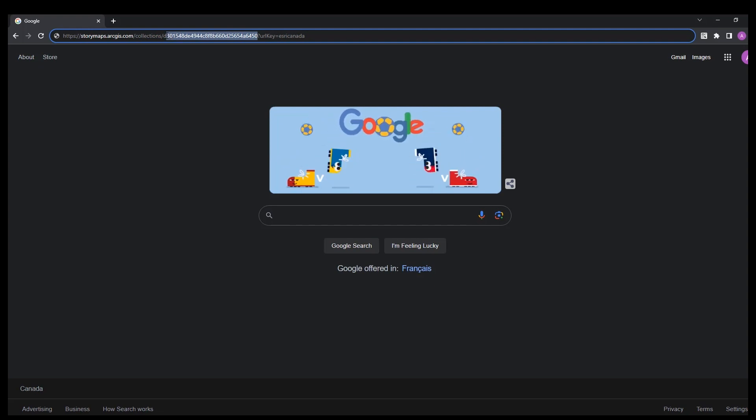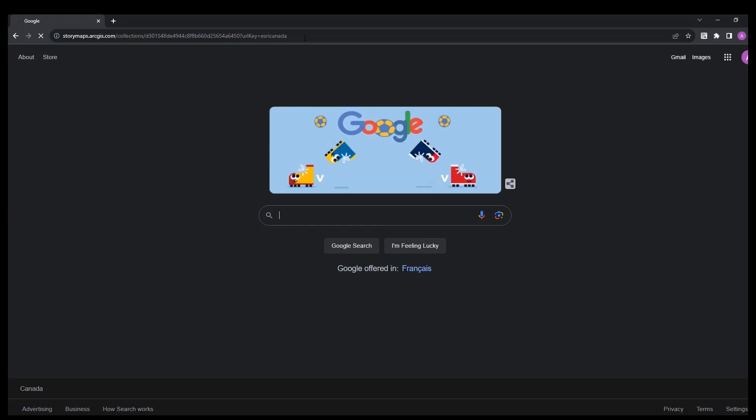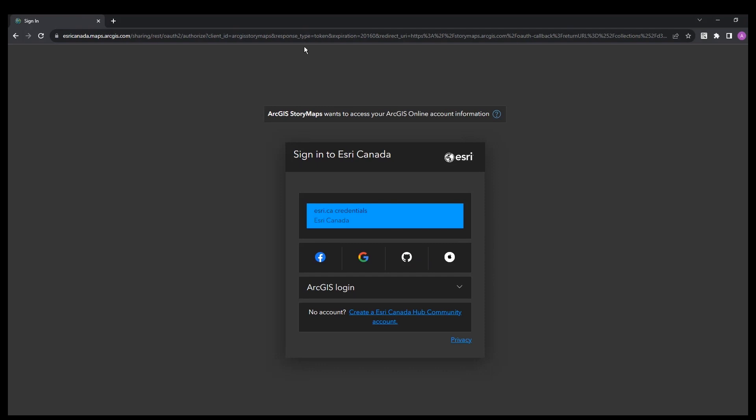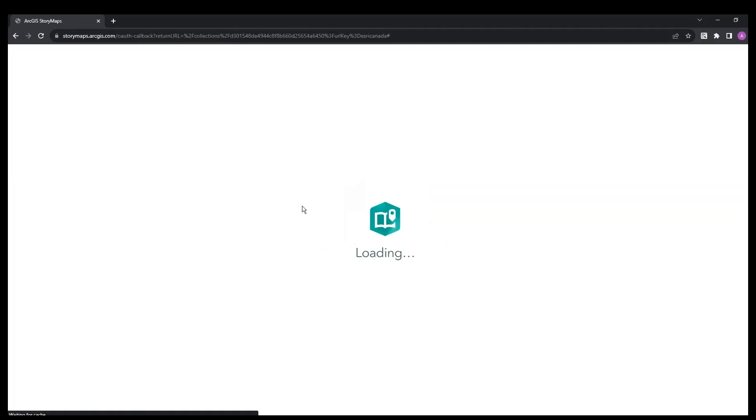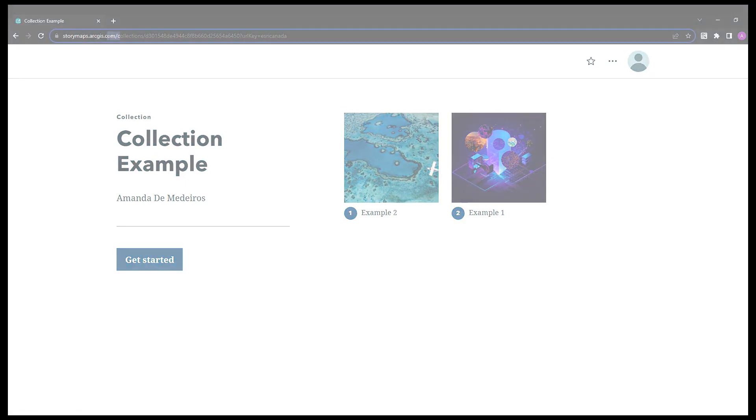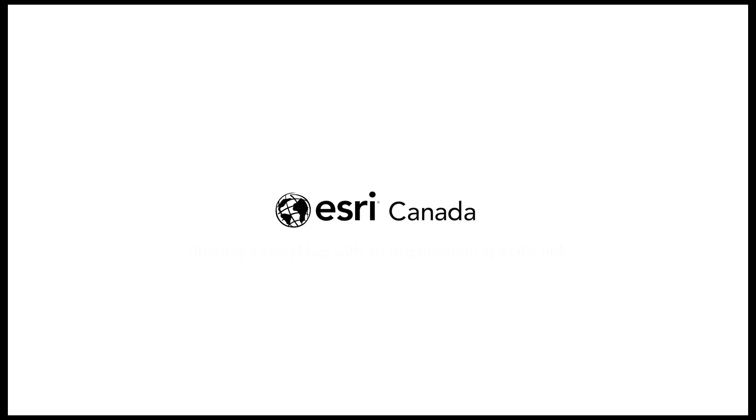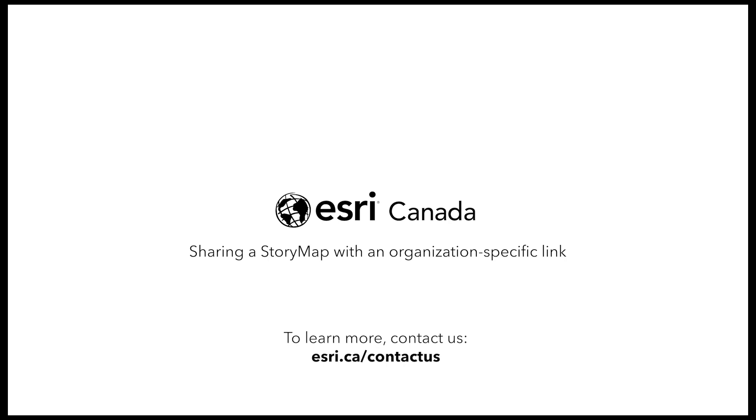When the URL parameter is provided in the story link, the reader is directed to the organization's sign-in page, not a generic one, which is clearly labeled with the organization's name, and it doesn't require the reader to complete the organization's URL. If the organization is configured to use only enterprise logins, readers will be immediately redirected to the organization's login providers page.